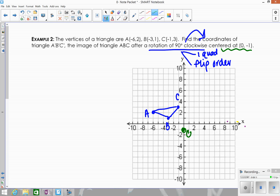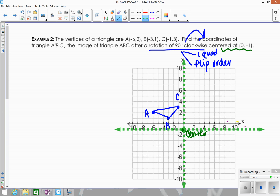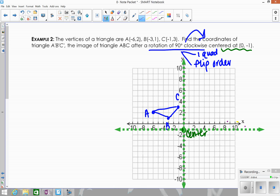Draw your axes through the center, lightly or in a different color. Label your quadrants: Q1, Q2, Q3, Q4. Since the triangle has to move 90 degrees clockwise, it's going to end up one quadrant to the right. Each point is currently in the second quadrant relative to the center, so they're all going to move to the first quadrant. We're going to flip the order of movements.